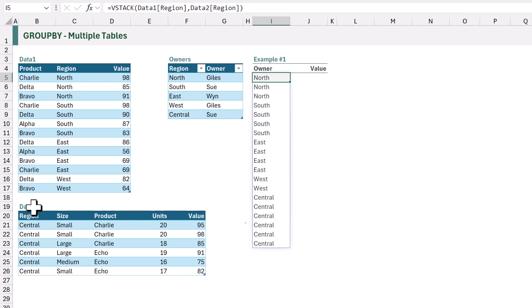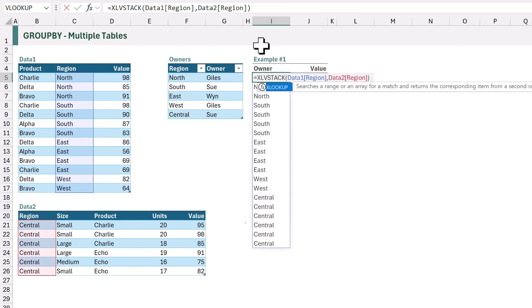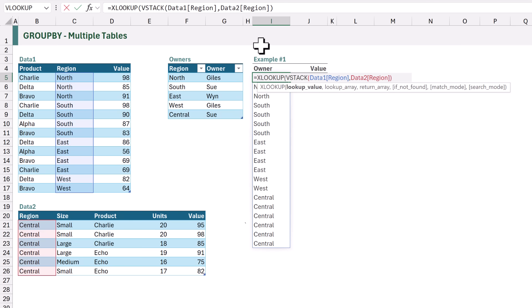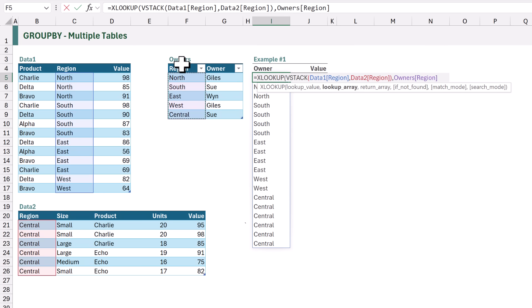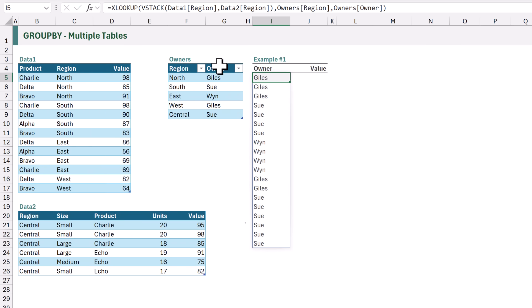The fact that our tables have different columns doesn't matter because using VSTACK we can select the correct columns that we want to include. Now that we've got our list of regions, we want to perform an XLOOKUP to get the owner for each of those regions. I will edit the formula and at the start I will add XLOOKUP. The lookup value will be the result of the VSTACK function. For the lookup array we want to look up the region column from the owners table, and for the return array we want to return the owner from the owners table.